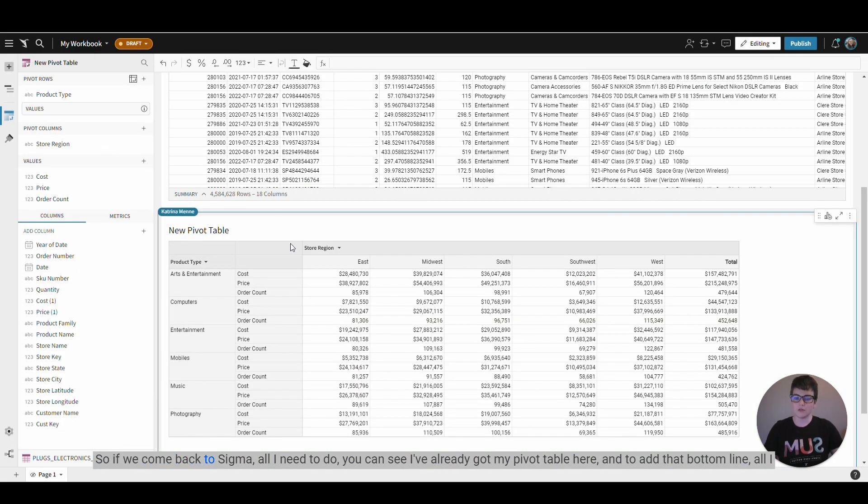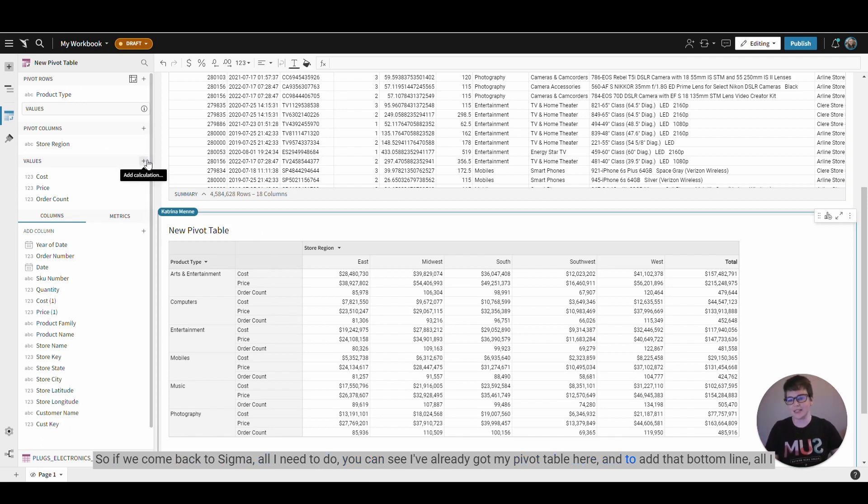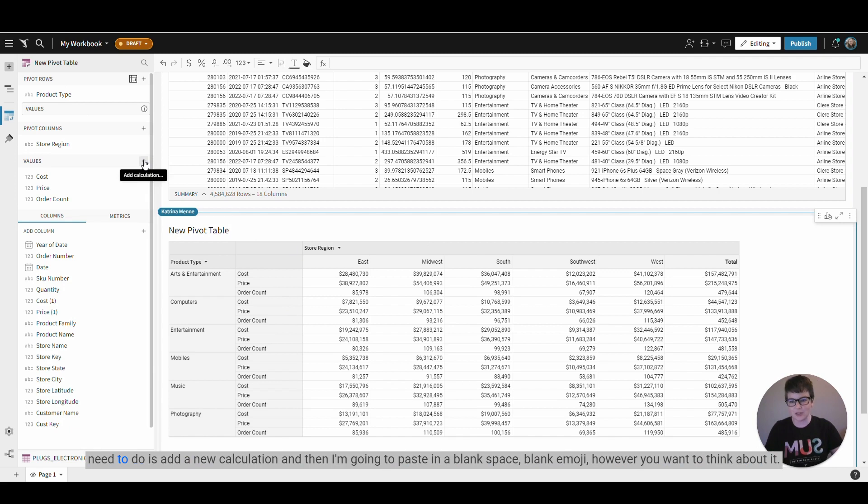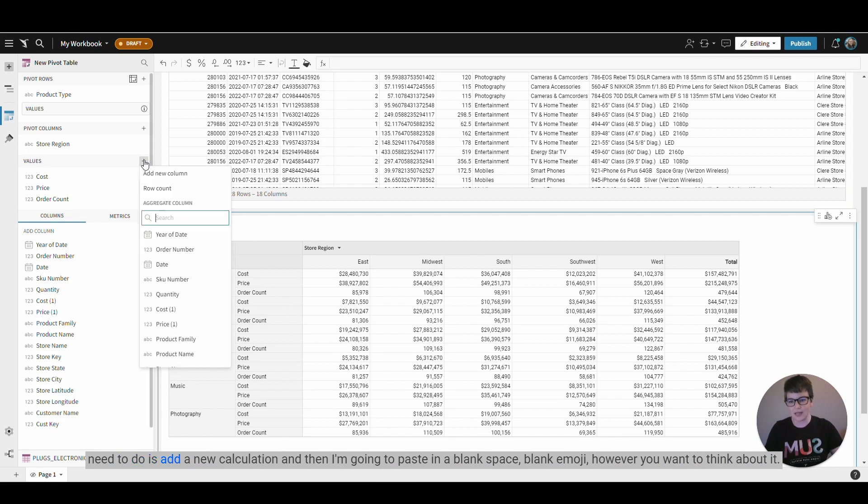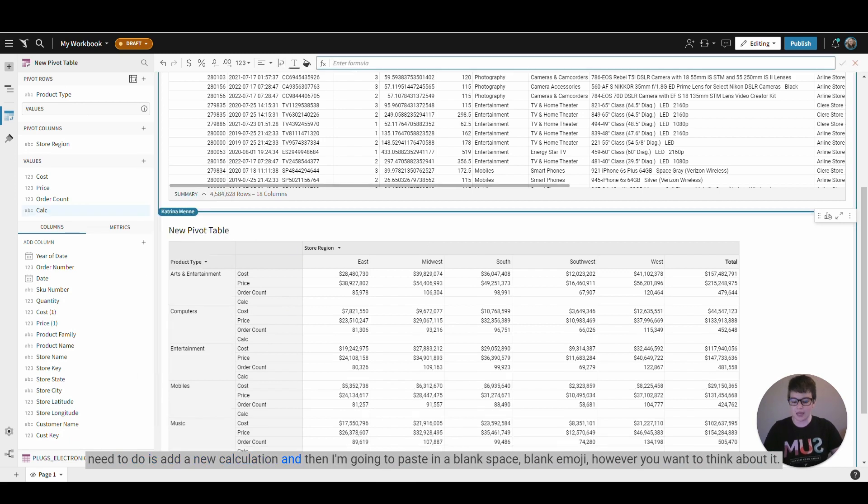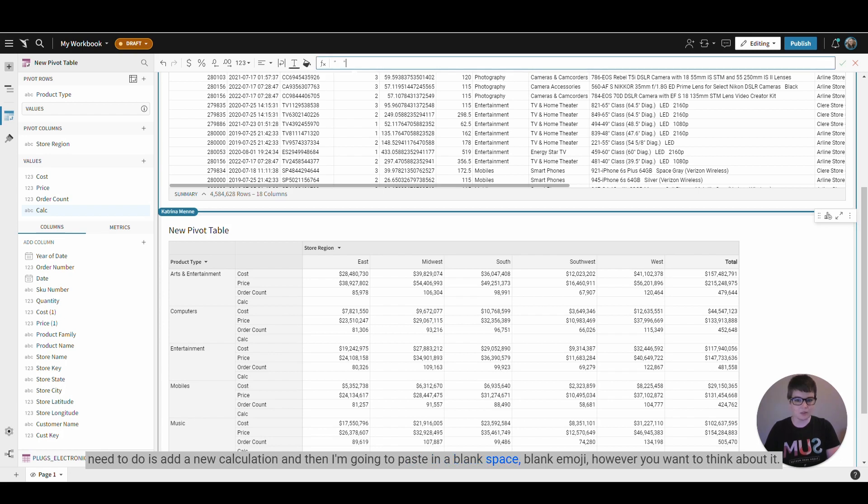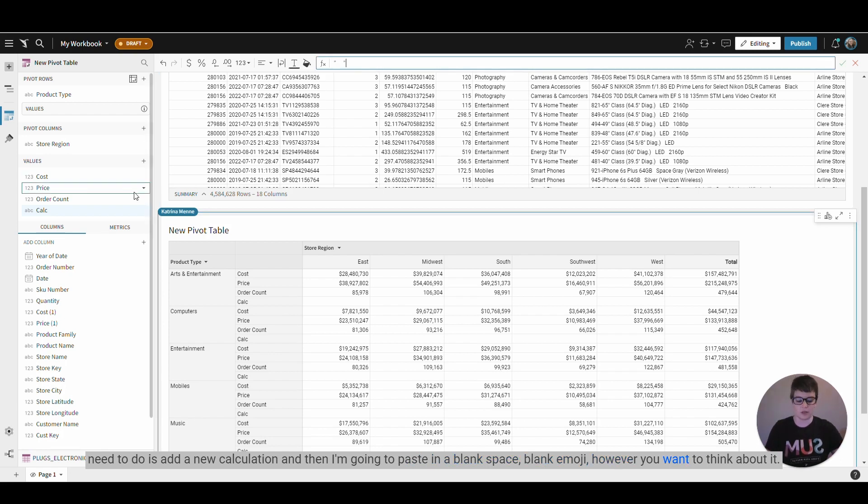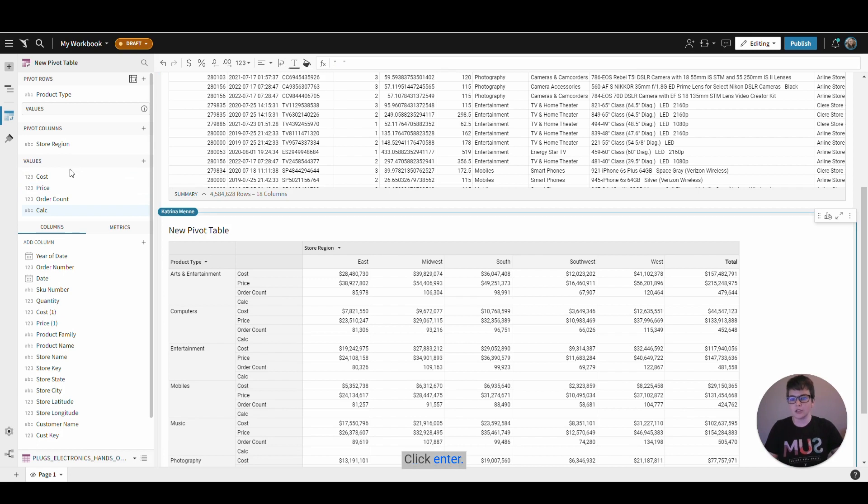So if we come back to Sigma, all I need to do, you can see I've already got my pivot table here, and to add that bottom line, all I need to do is add a new calculation, and then I'm going to paste in a blank space, blank emoji, however you want to think about it. Click enter.